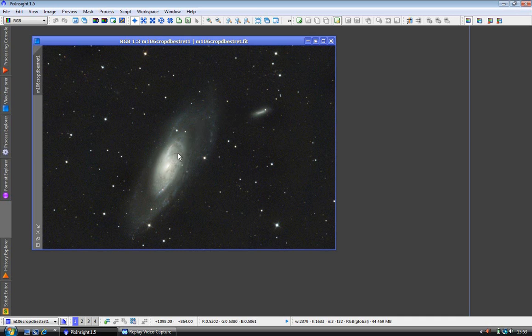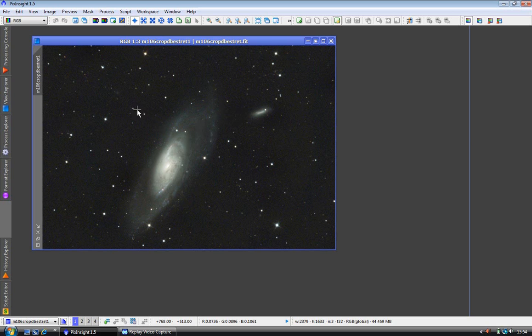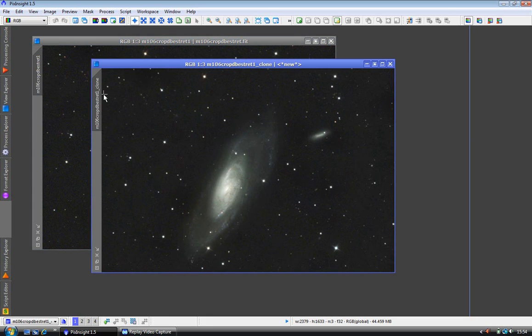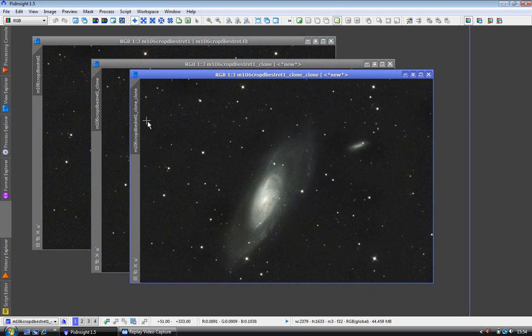To start with I am going to open some clones of this image so we can see what is happening between the various different steps. This is very easy to do. Just slide over to the sidebar on the name, click on the mouse button, hold it down and drag it over. Now we have a clone. I am going to open another one.